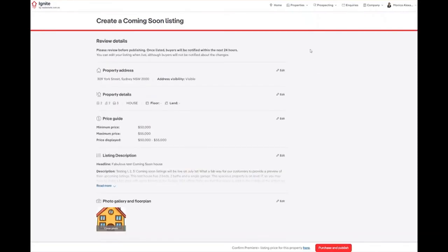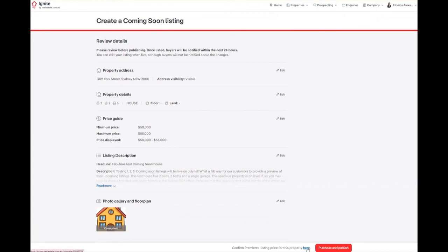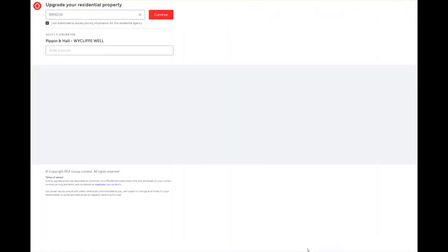We review all the details we have entered such as the property address, property details, our price guide, our listing description and our photos. We can also confirm the Premier Plus listing price for this property by clicking here. This will open up the residential price guide.